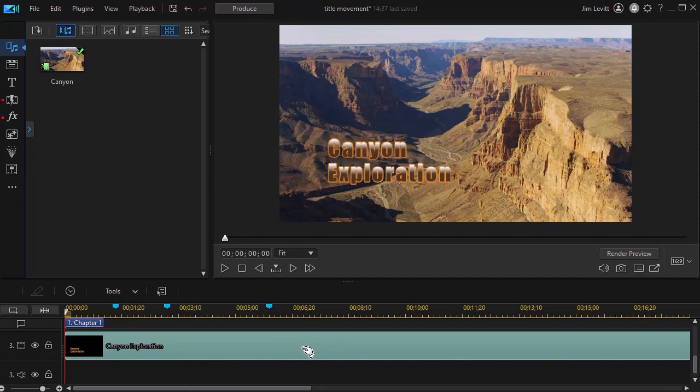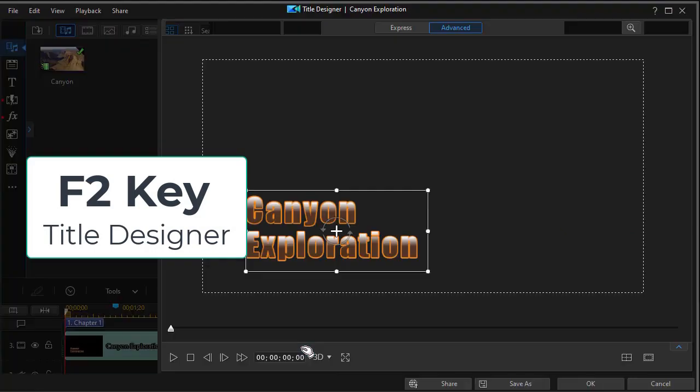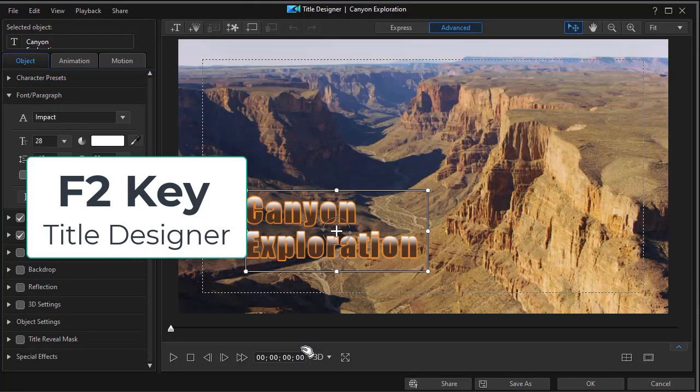First way to get into it is I need to be in the title designer, so I can either double click on it, or I can press the F2 function key once it's highlighted, and I get into the title designer.